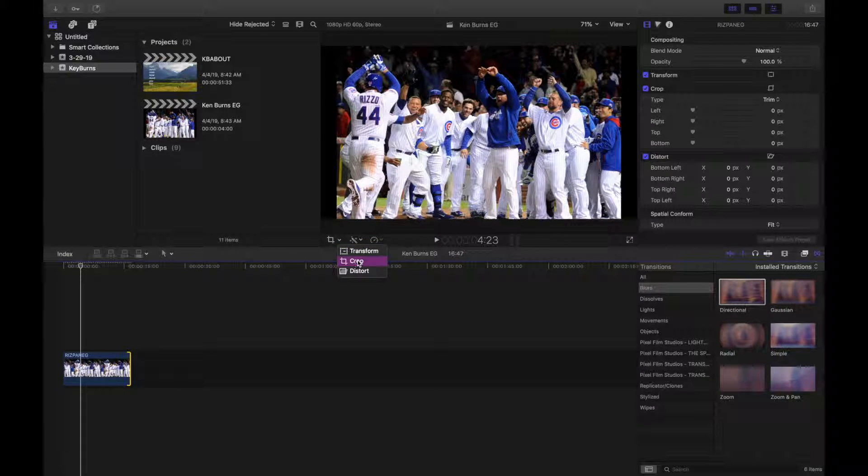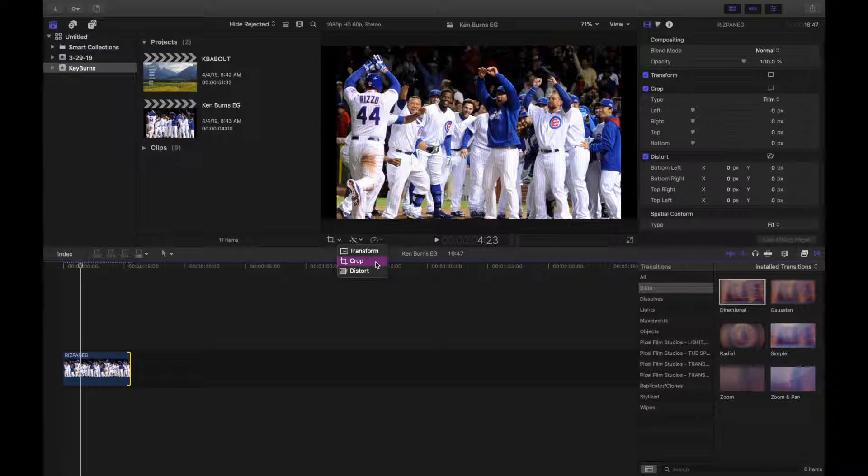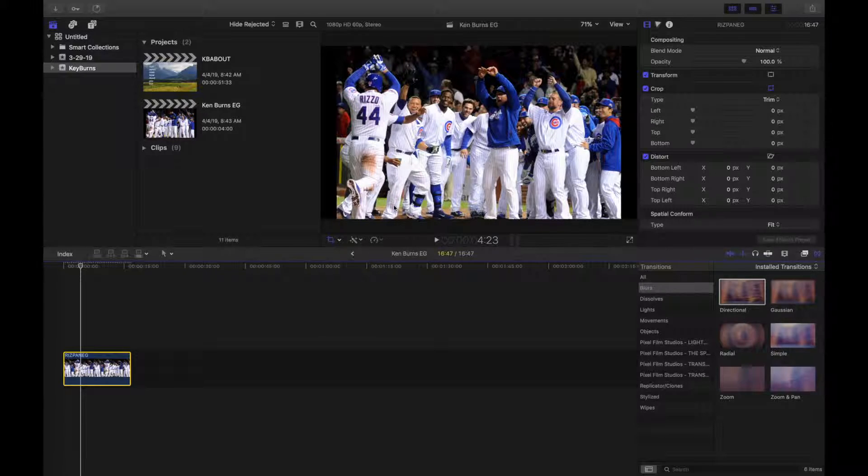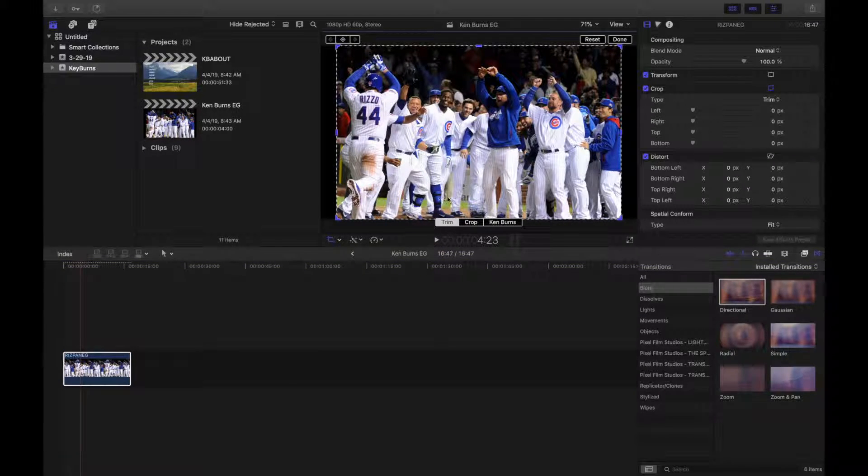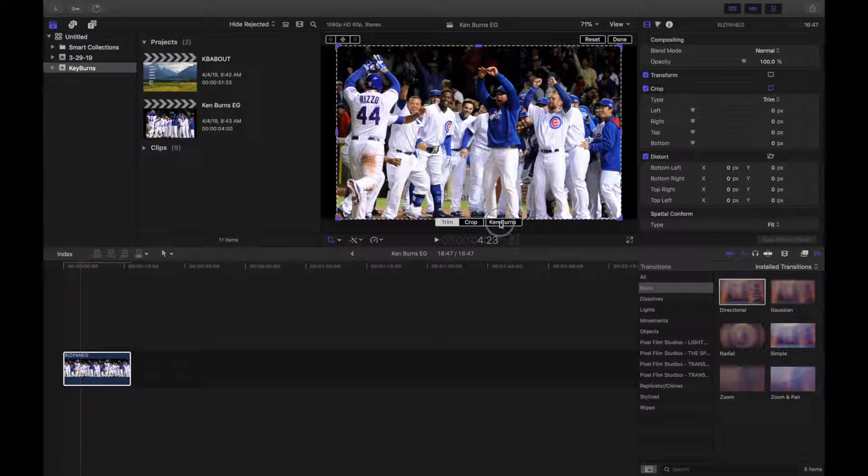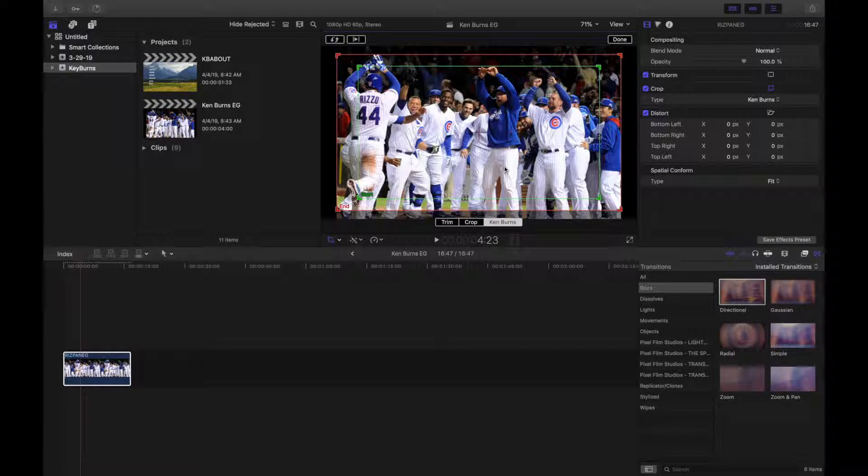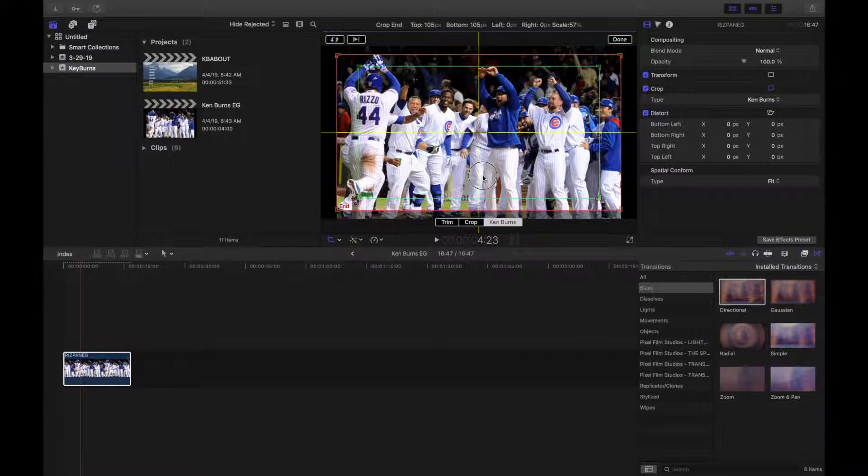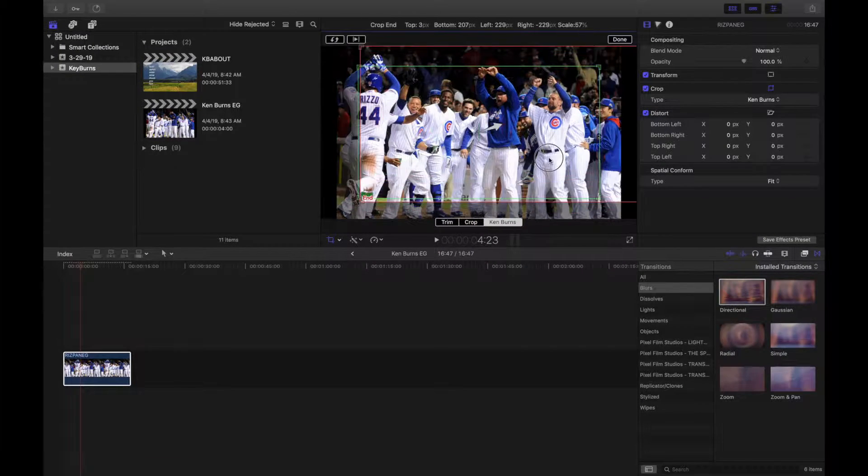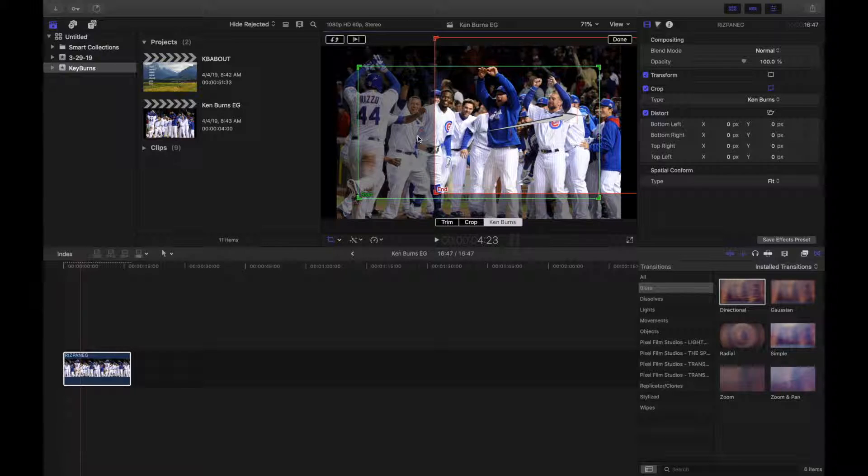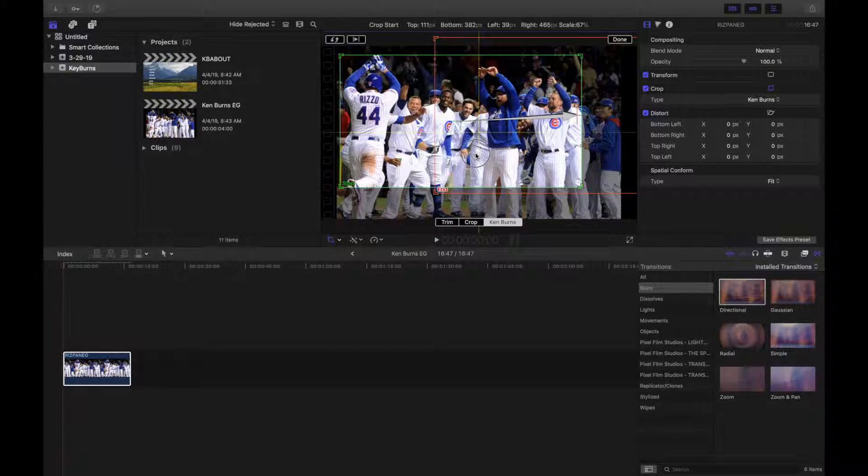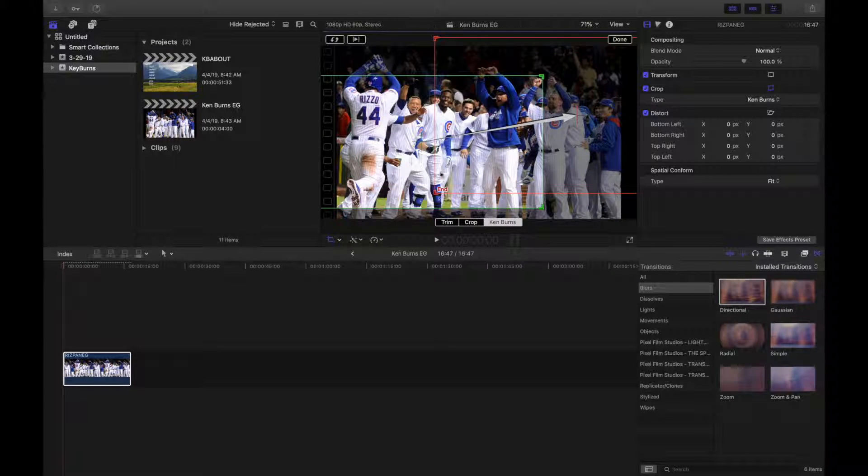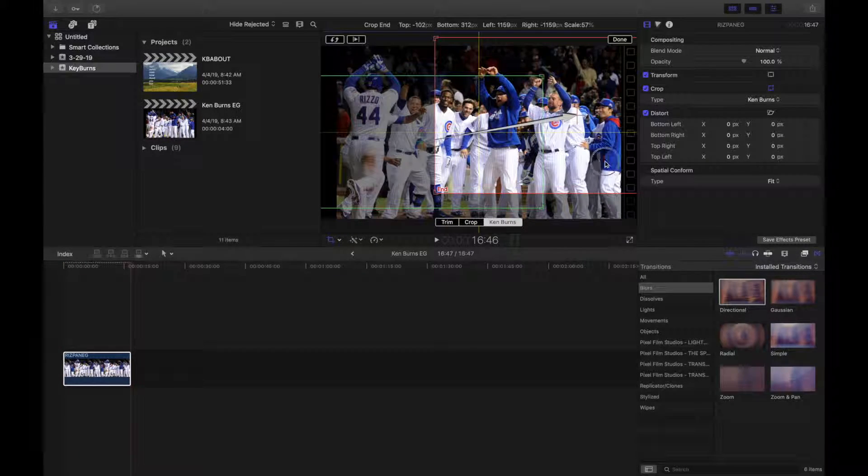However, if you go over to your preview window and select crop from the drop down menu, you'll notice that there will be an option for Ken Burns effect all the way on the right. Now, when I click that, you'll get two preview boxes. The green one being the start of the sequence and the red one being where you want to end up.